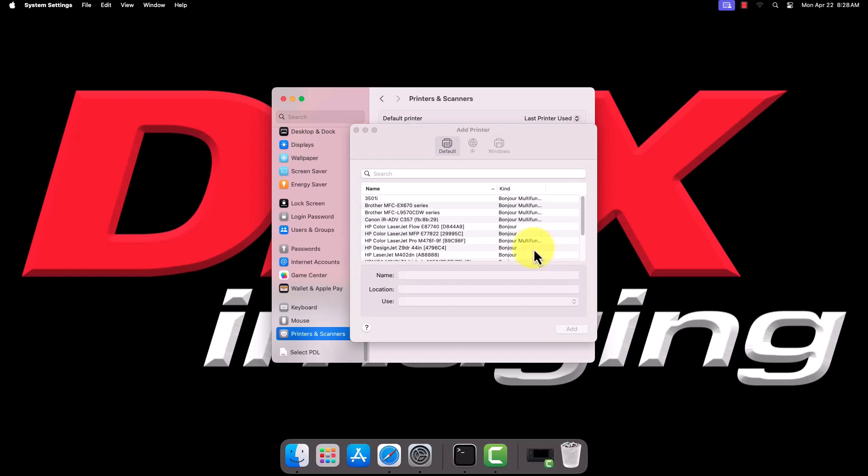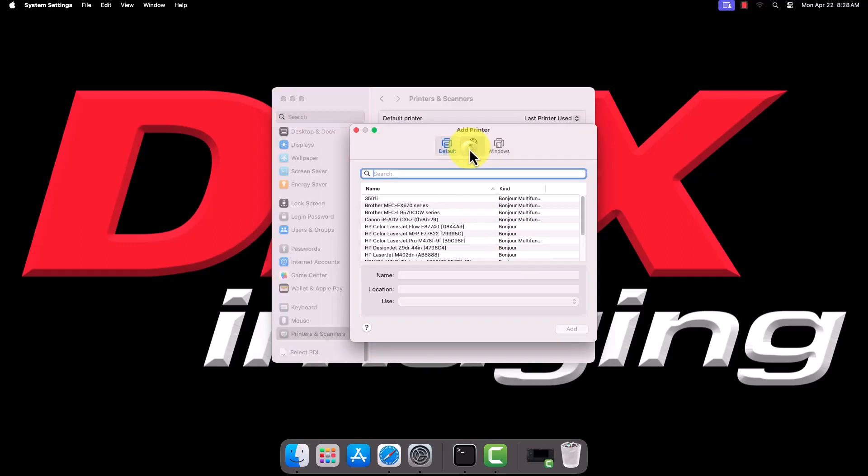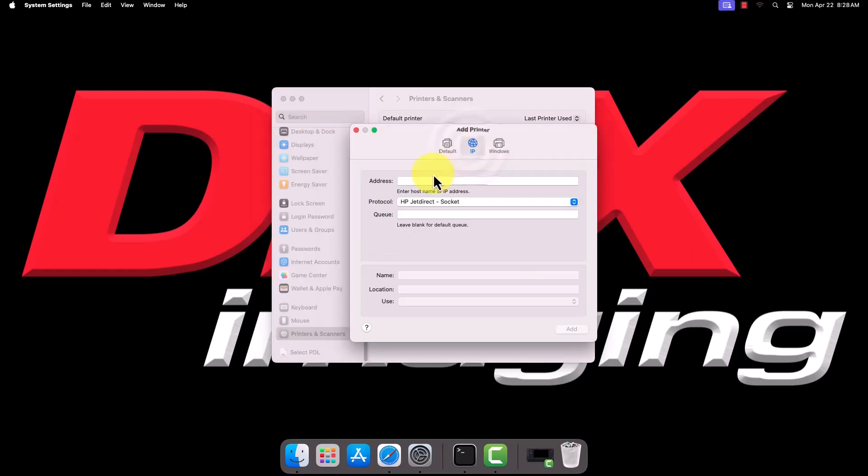The following window may also look different, depending on Mac OS version. However, the order of icons should still be the same. We're going to select the middle icon at the top. These may be along the left side on some Mac OS versions.